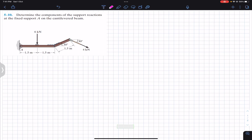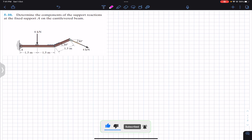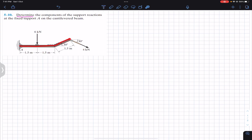Hello students, I welcome you all to my channel Engineers Academy. Do hit the subscribe button if you haven't done it yet. Now we are going to solve this problem which says: determine the components of the support reactions at the fixed support A on the cantilevered beam.